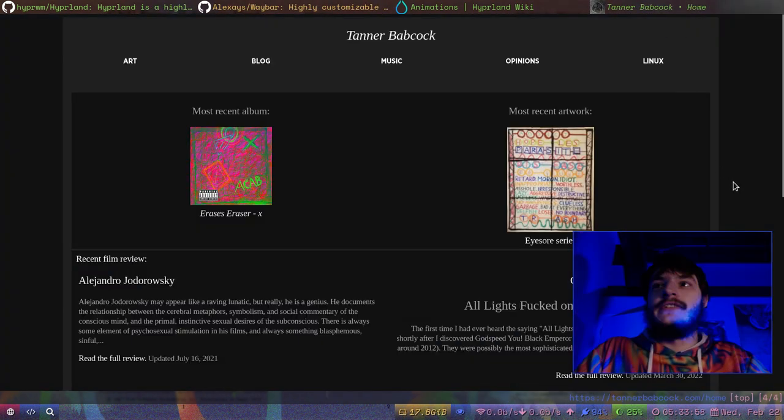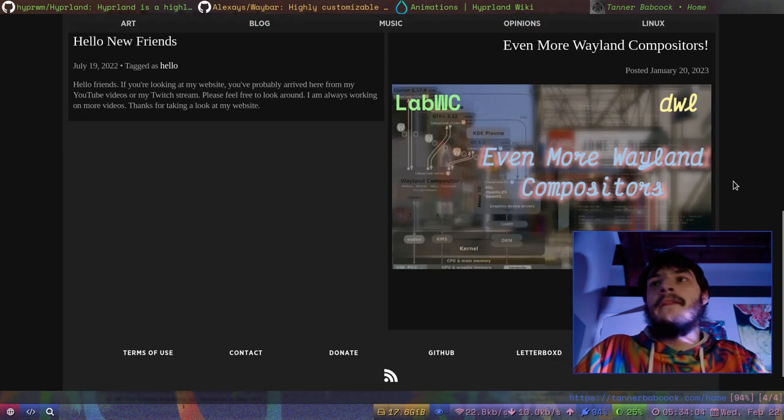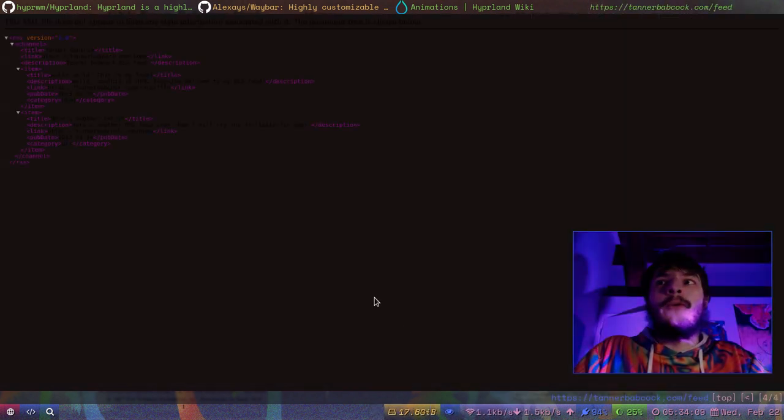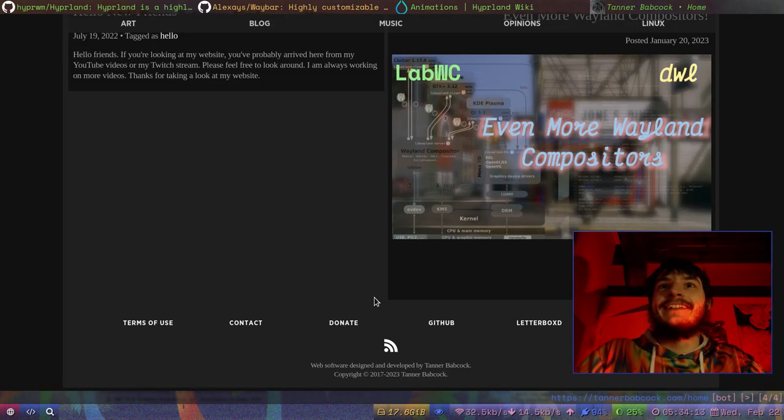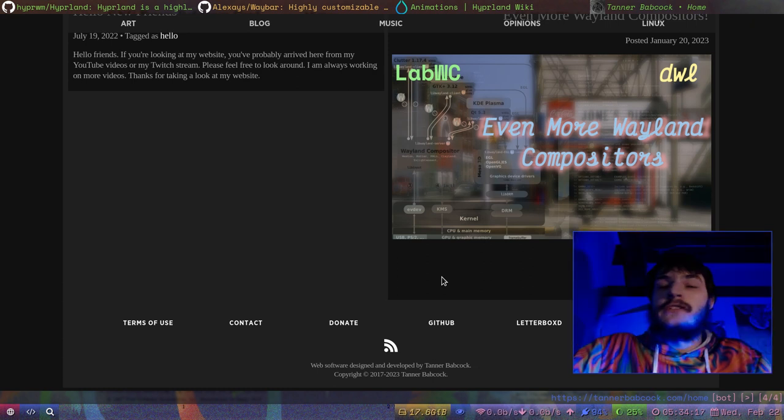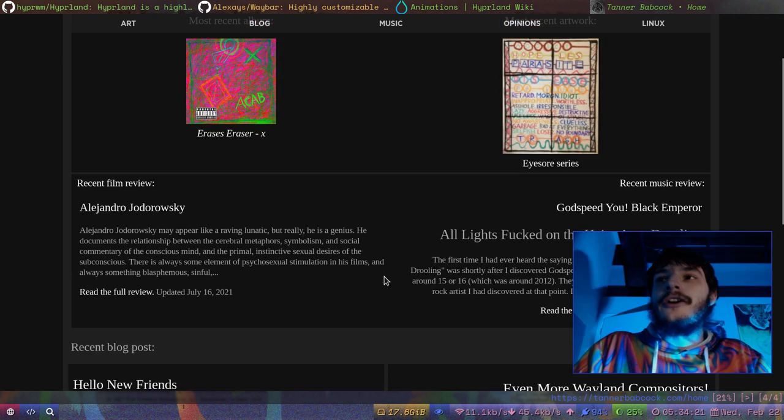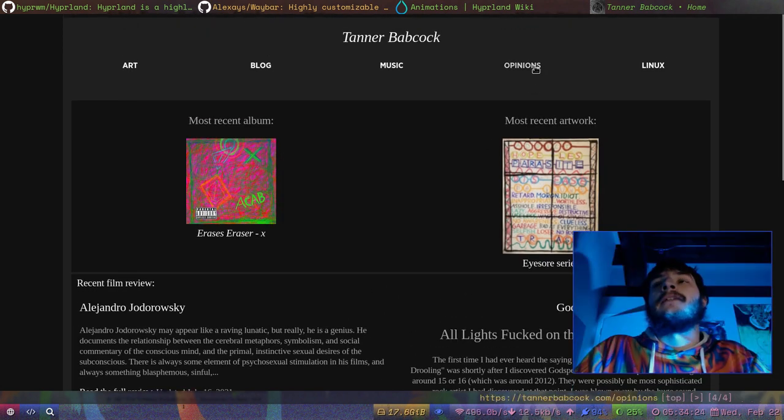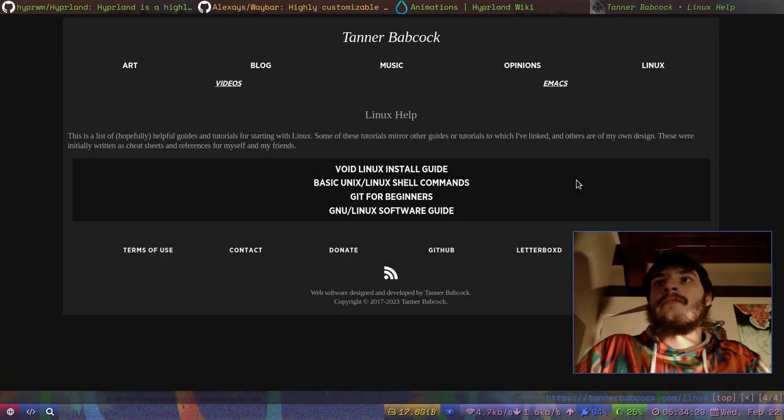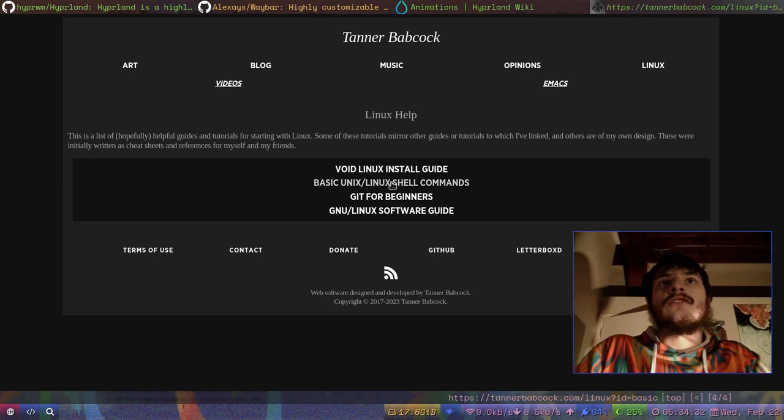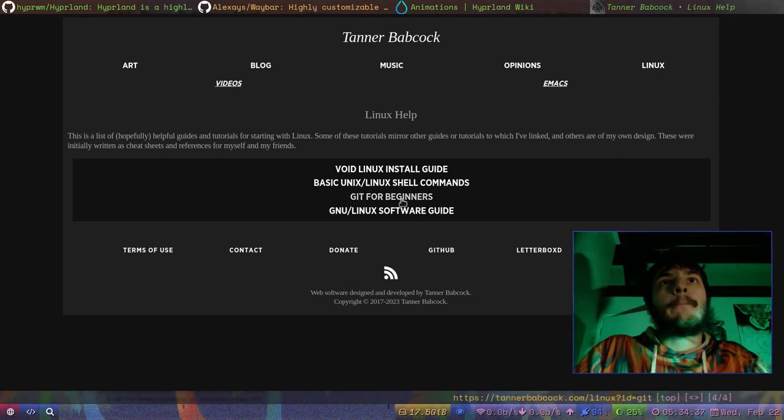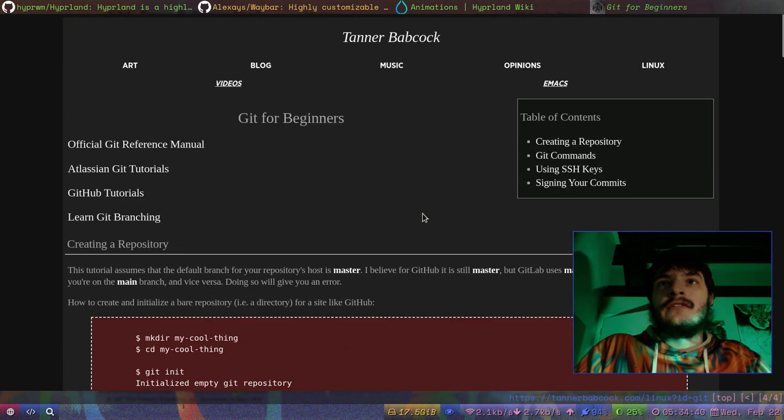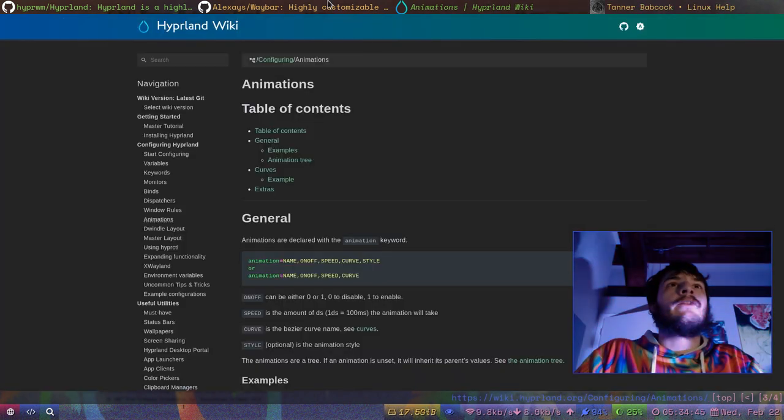I'll show off my website right now. Here's my website, TannerBabcock.com. I'm working on implementing an RSS feed for my website for all the boomers out there. That's something I've always wanted to do with my website for a while, and now I'm kind of getting into RSS feeds and stuff, so I'm going to implement that. I have all kinds of cool stuff on my website. Here's my Linux page. I have the Void Linux install guide. I have the basic Unix and Linux shell commands. And I have Git for beginners. All kinds of helpful stuff on my website, so check that out.